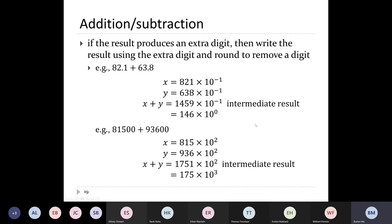Similarly for another example: adding two numbers yields a four-digit significand. Raise the exponent by 1 to get 175.1 × 10^3, round to 175 × 10^3. Notice the answers are not exactly equal to their true values. So the act of addition or subtraction can introduce errors into the result.